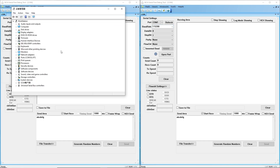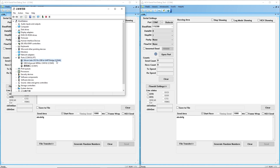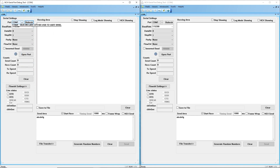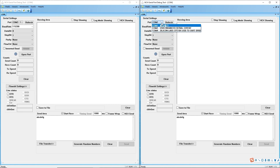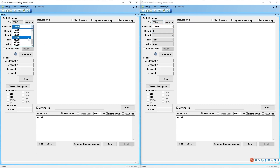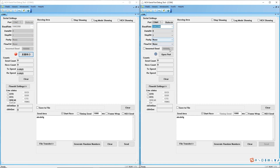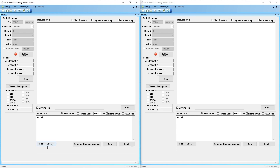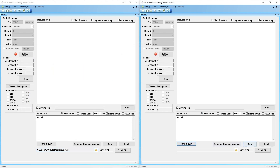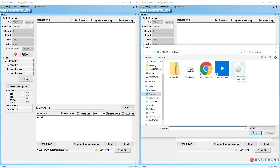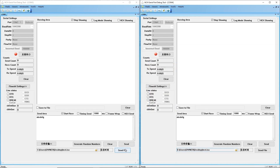Set the CH9102 port on the left tool and the CP2104 port on the right tool. Both port baud rates are set to 1,843,200 and the ports are opened. If you don't want to show incoming data, you can select stop scrolling. Finally, click the file transfer button, change the language on the button, and select the file to test. Send file.